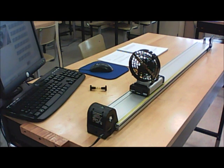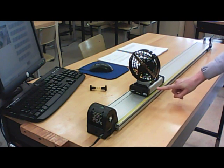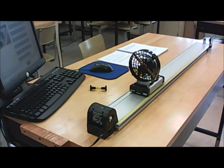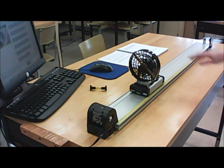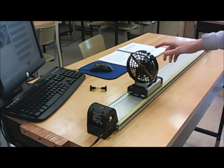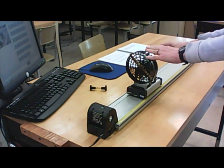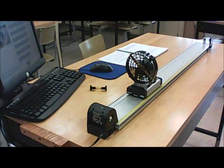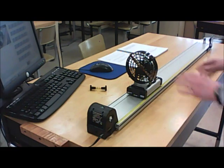In this week's experiment, we're going to be studying acceleration. You can't trust your finger to constantly accelerate something — you're just not that accurate. So instead, we're going to trust this fan to do it for us. When I turn on the fan, it's going to cause the cart to accelerate down the length of the track. Let me show you that.